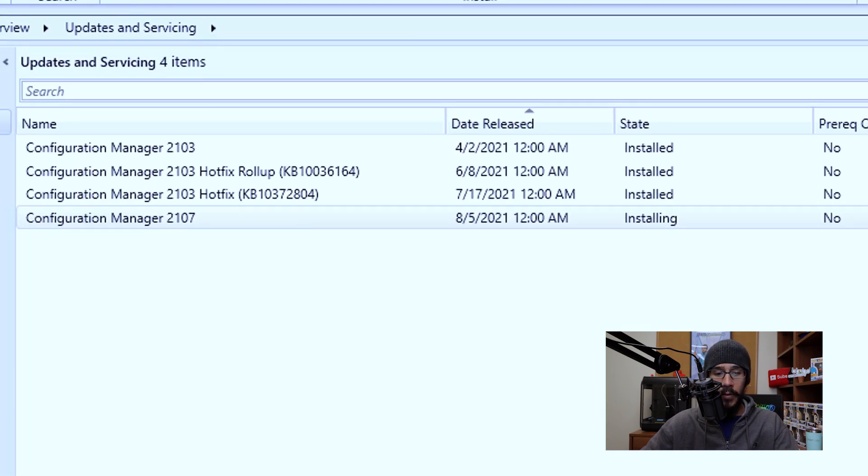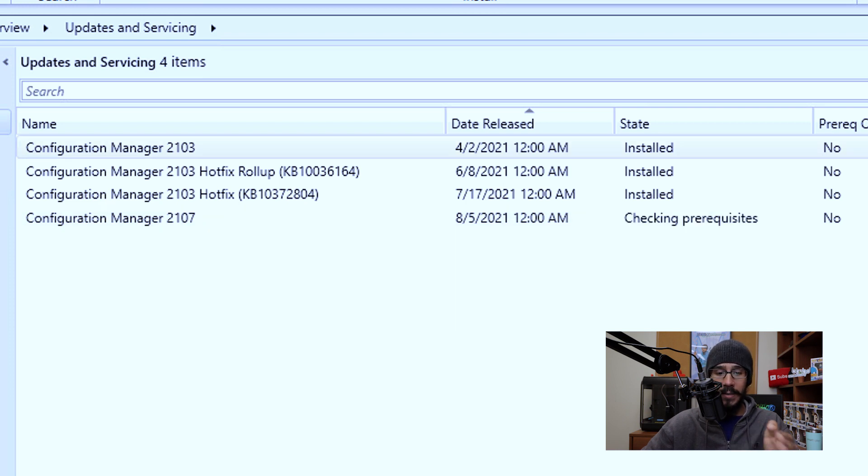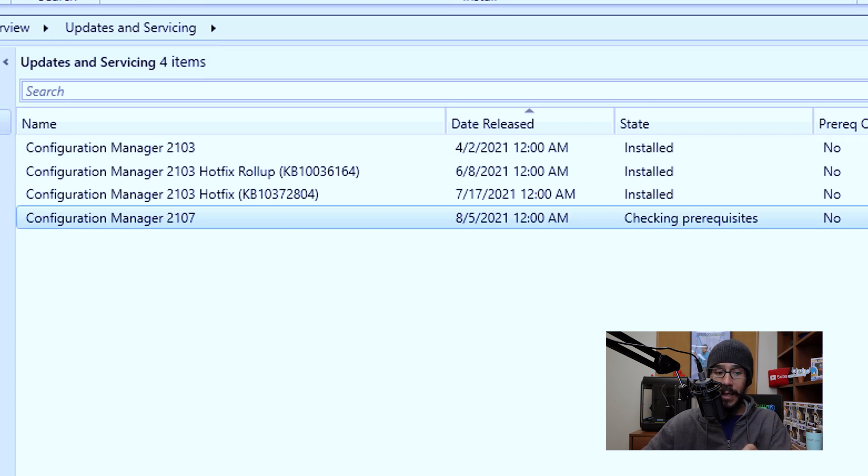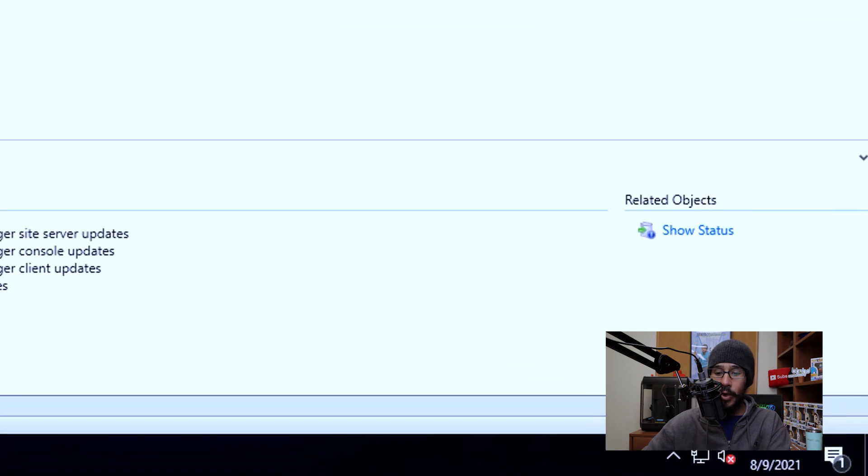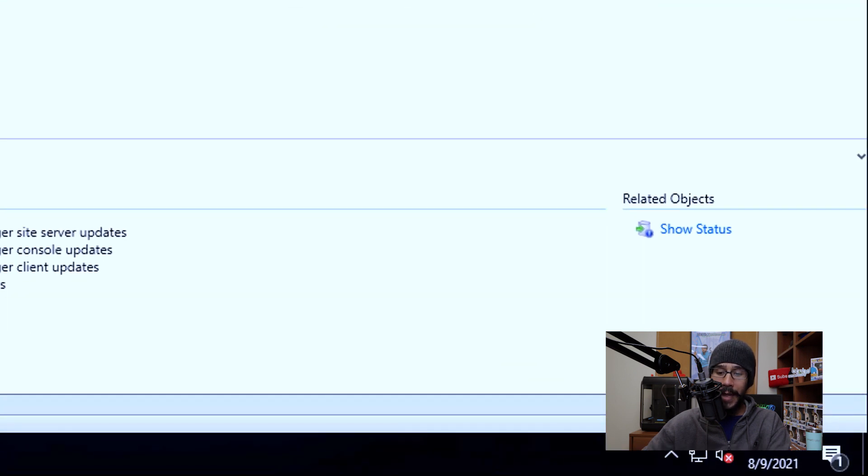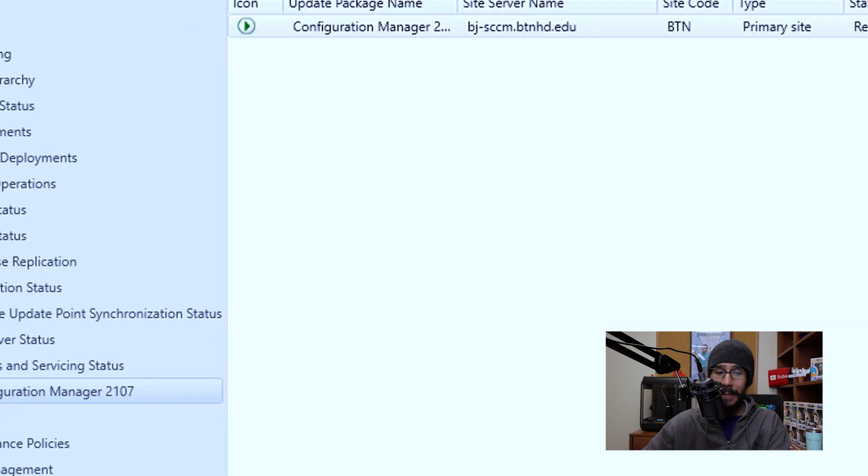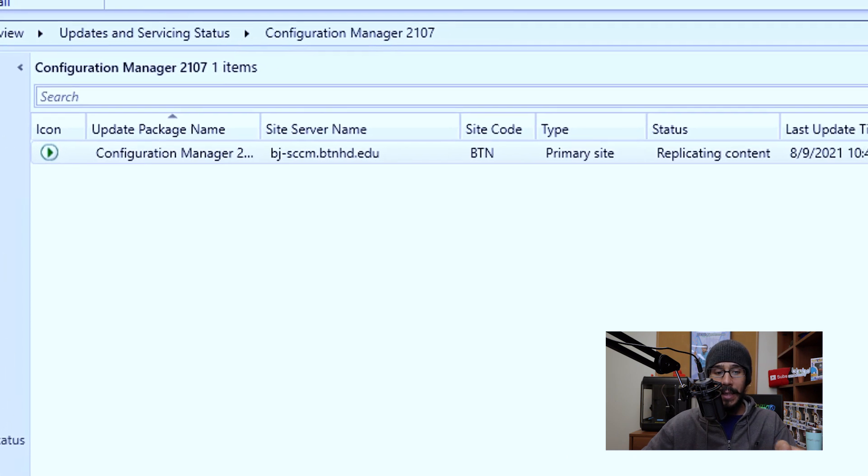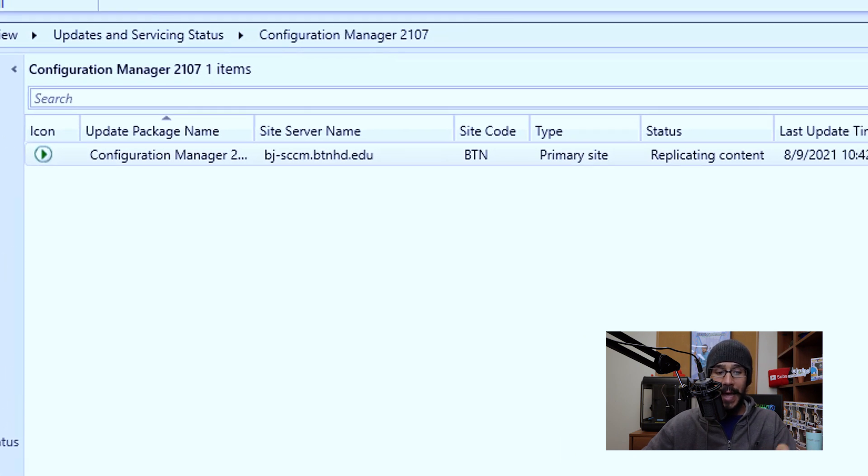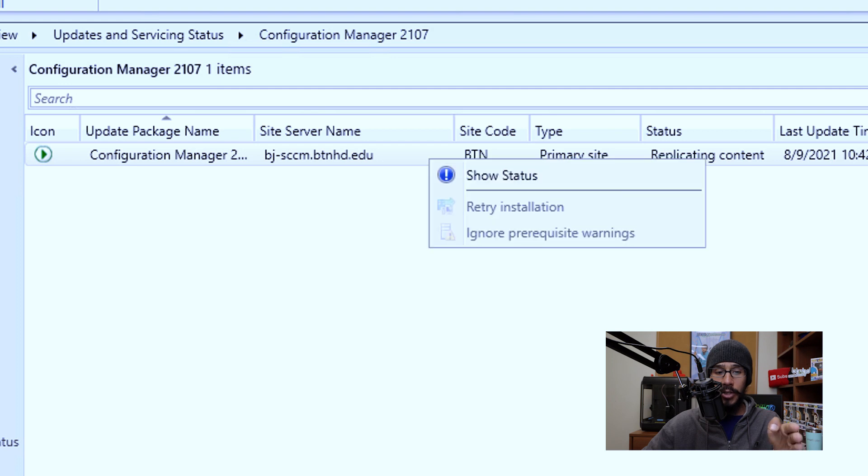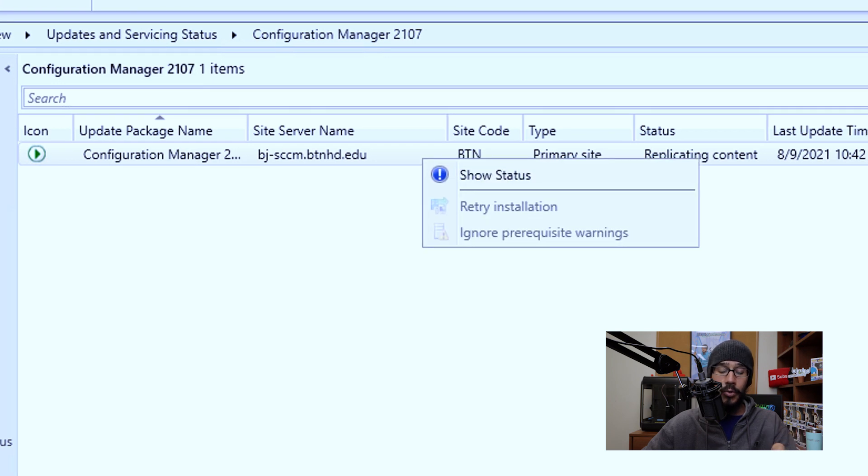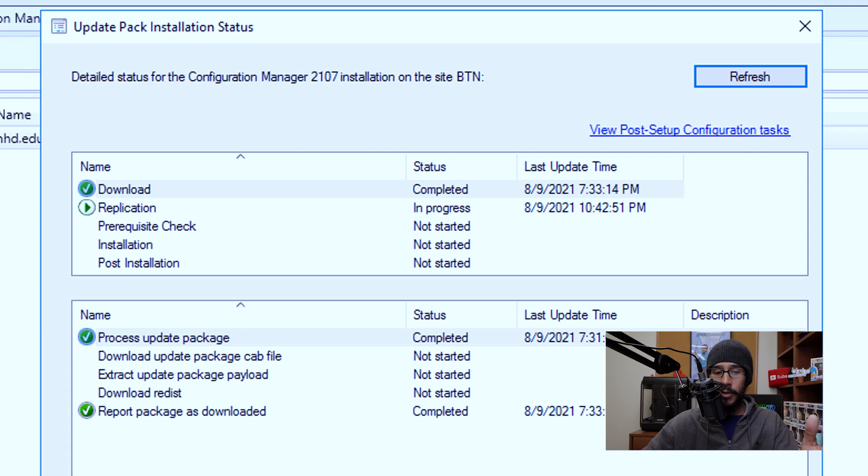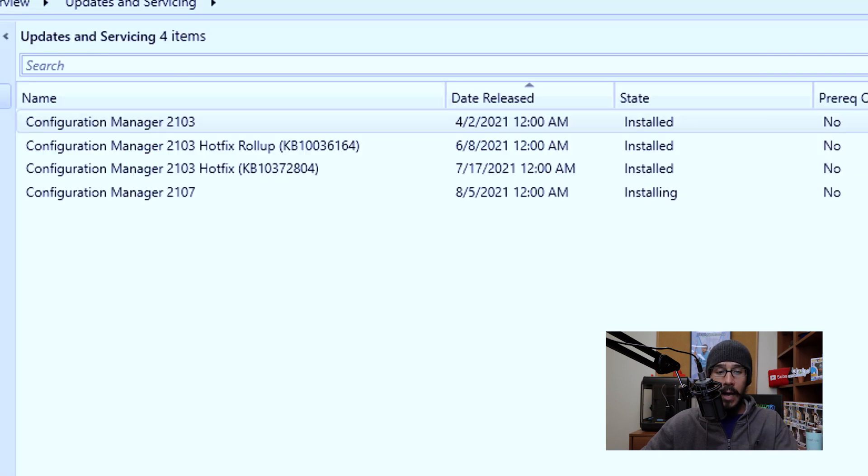And underneath the state column, it should say installing. Now give it some time, it should change to checking for prerequisite, which is a good thing. If you select the configuration manager 2107 and then you go to the lower right hand side where it says show status, you're going to click on that. And it's going to take you here. You're going to basically select this status, right click on it, and then click on show status. And it's going to give you a nice little bird's eye view of what's happening during the upgrade process.